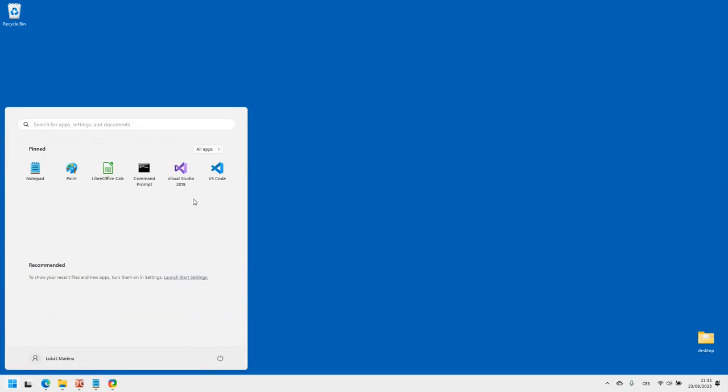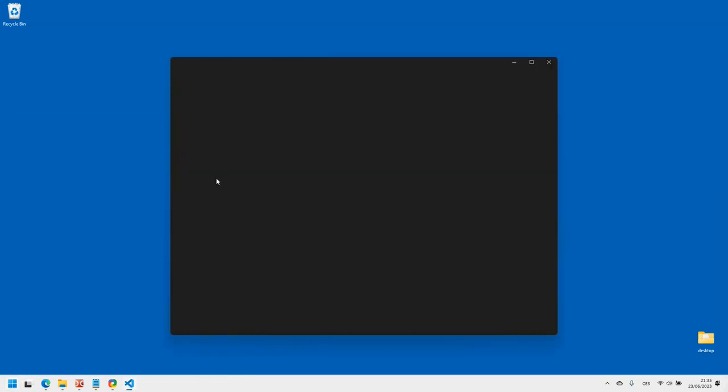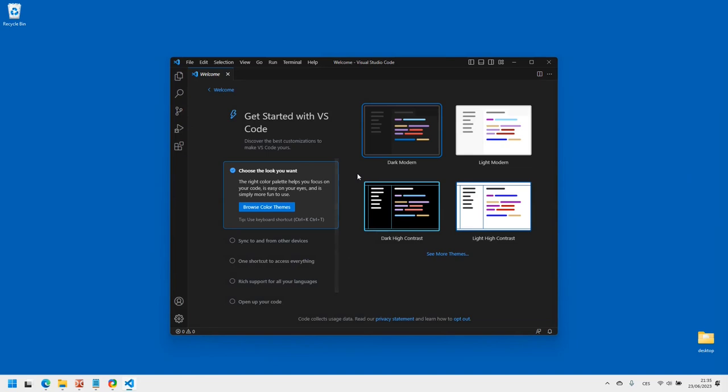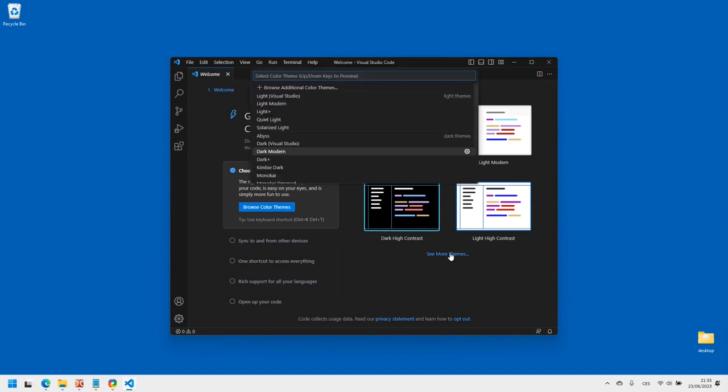We will start by launching Visual Studio Code. This is the first time I am running it after installation, so it offers to select a color theme. You can really choose anything you like.